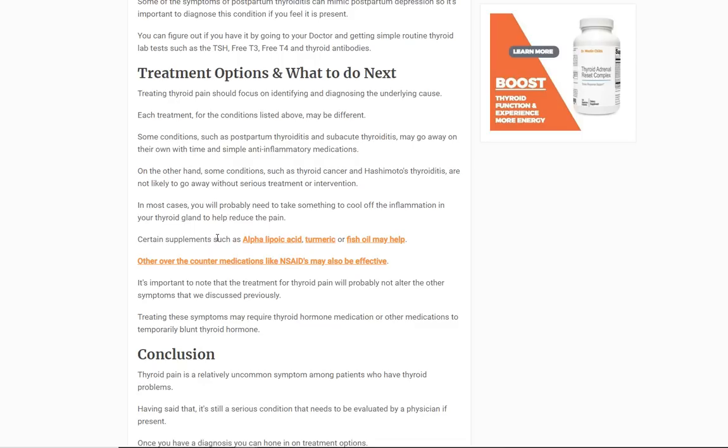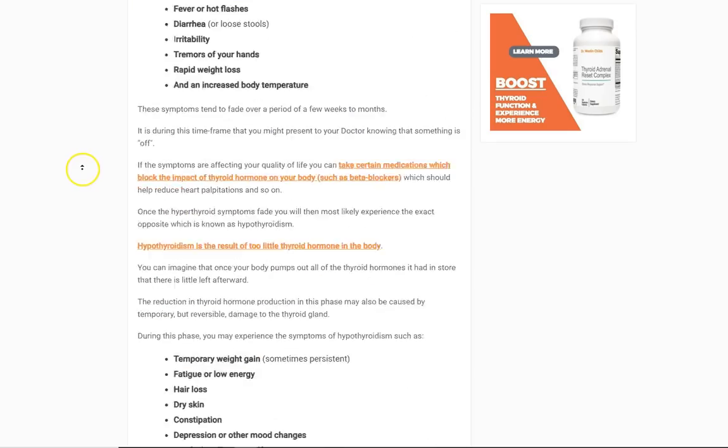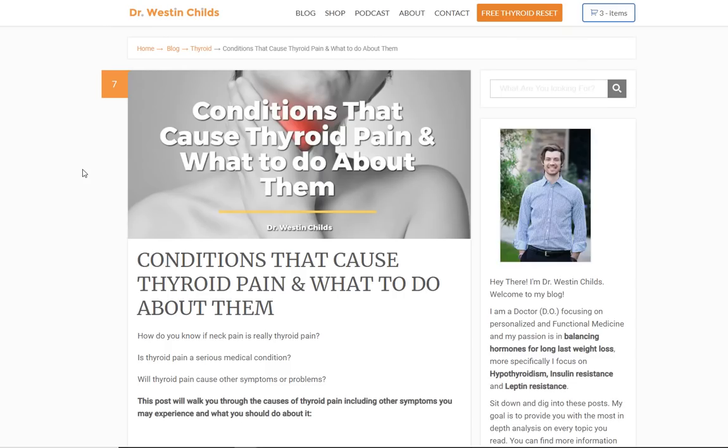If you do have thyroid pain, you have to get checked out. You need to go to your doctor and be evaluated for all of these things. Basic tests can tell you what's going on and why you're experiencing pain. If you have questions or have had thyroid pain for a long time and you're not sure what it is, leave a comment and share your experience below, and I'll do my best to get back to you. Otherwise, I'll see you guys in the next one.